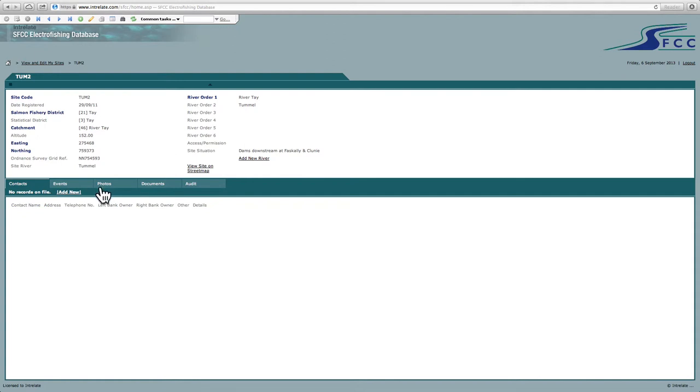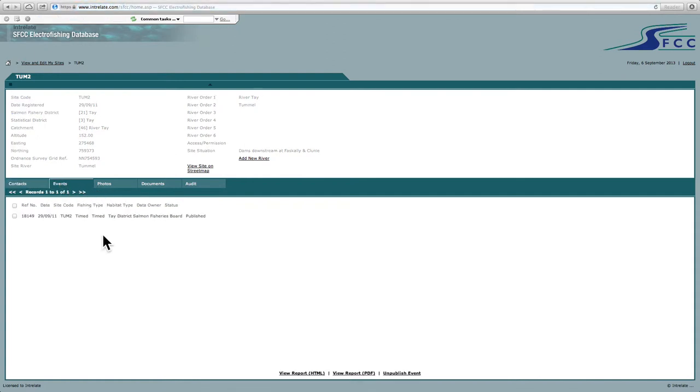That's fine. What you also see here is below you'll have events. So if there's any electrofishing events being carried out on that site, they will come in here. So there's obviously been one done here for this site.